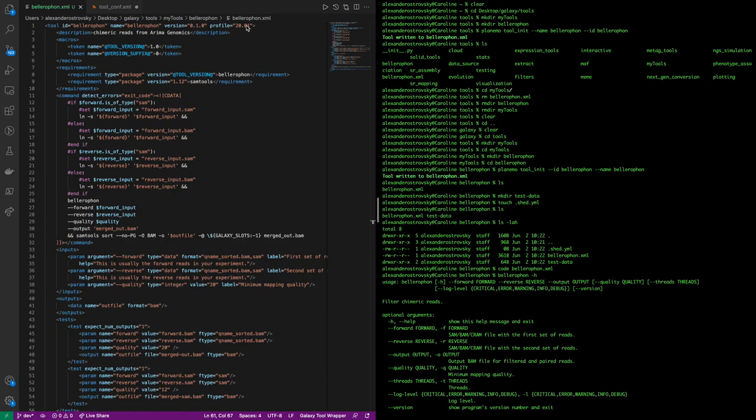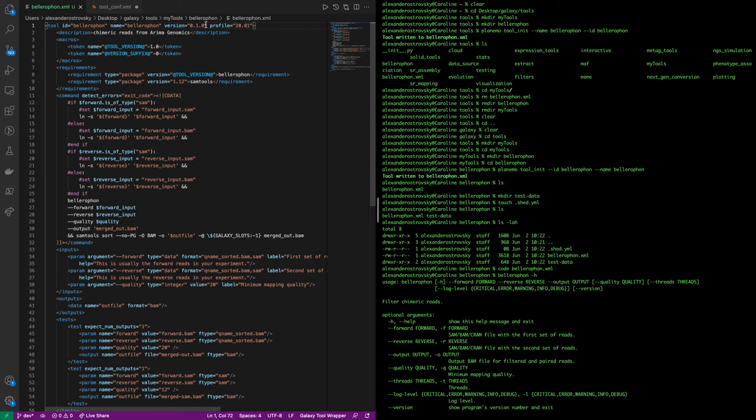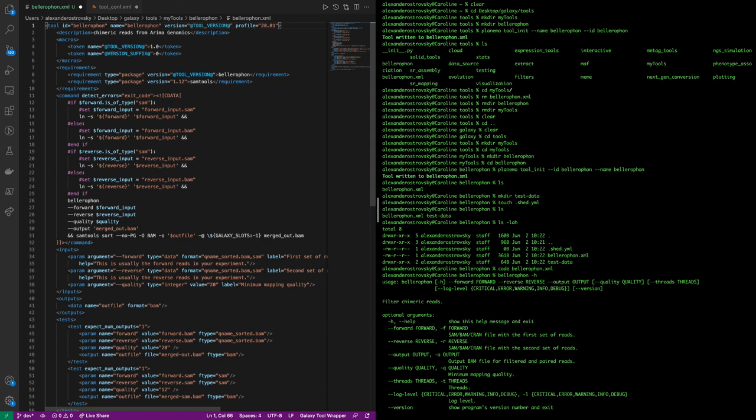Lastly, we also ensure that we use the proper formatting for wrapper versioning in this wrapper. For this, we are going to be using the tool version and version suffix that we set in the macros. And the final format should read as the tool version plus galaxy and then the galaxy version, which is the version suffix. So, the string should look like this.